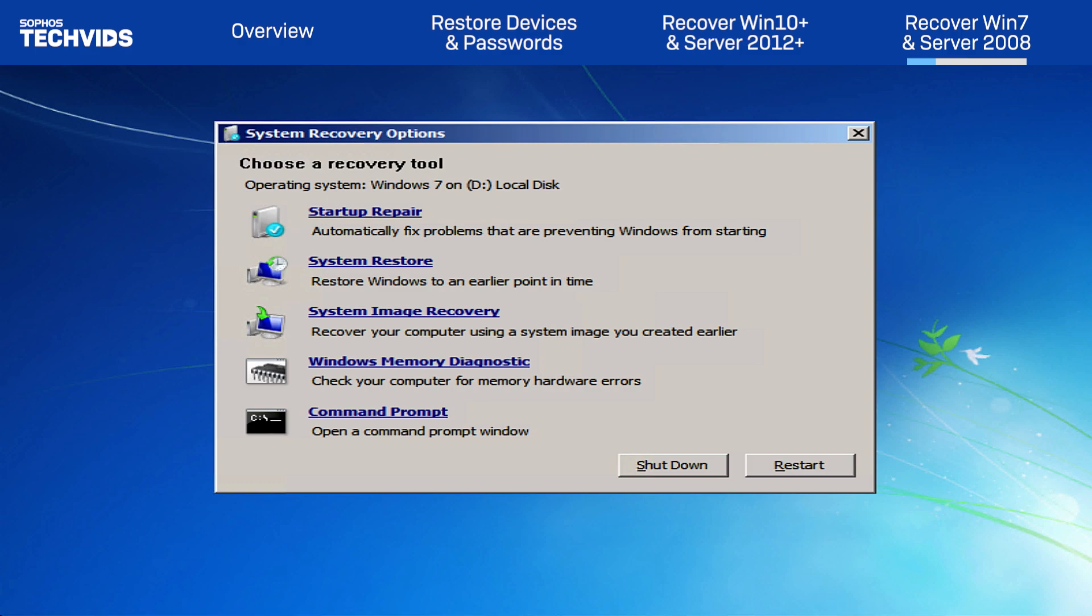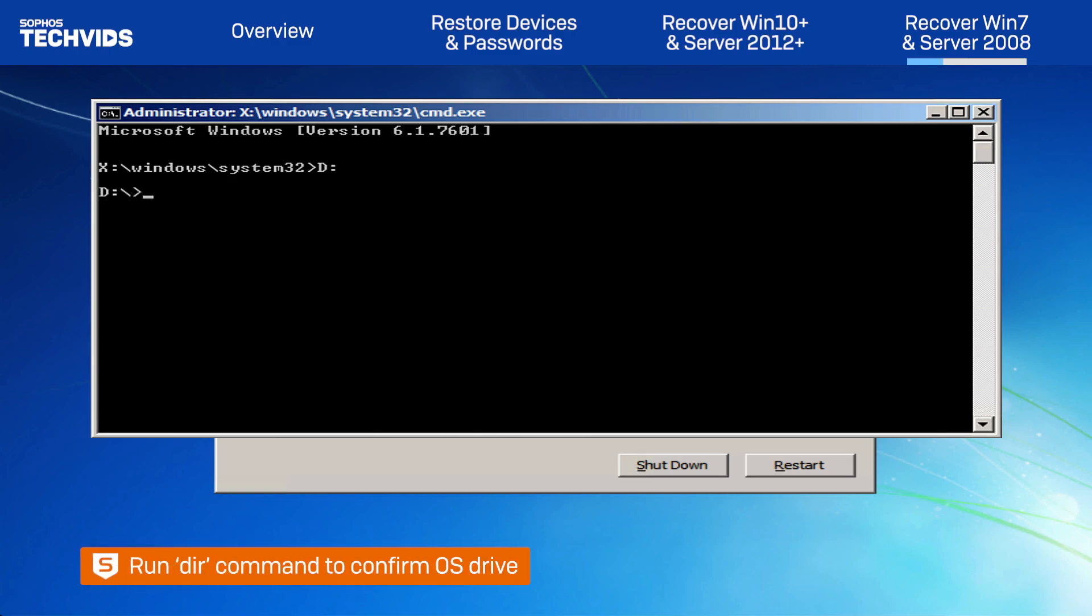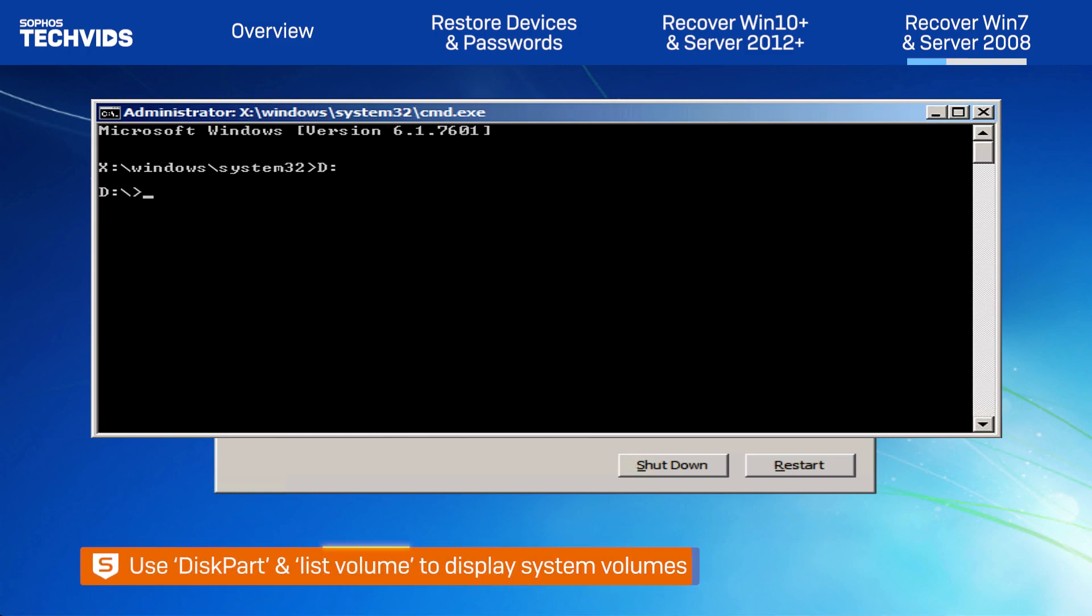And select a local administrative account to sign into and click OK. Under System Recovery Options, click Command Prompt. Type D, colon, and press Enter. I recommend running the DIR command to ensure you're in the OS drive. You can also use the commands Disk Part and List Volume to display the available volumes.